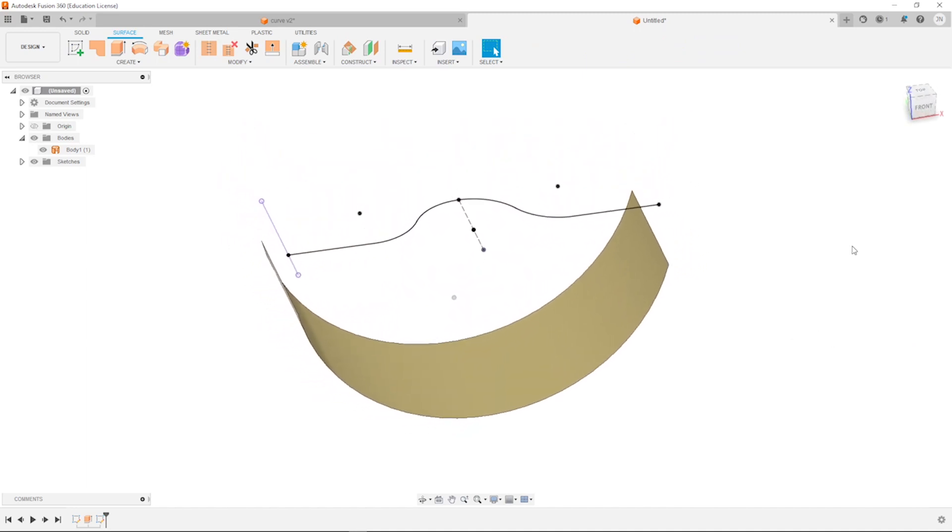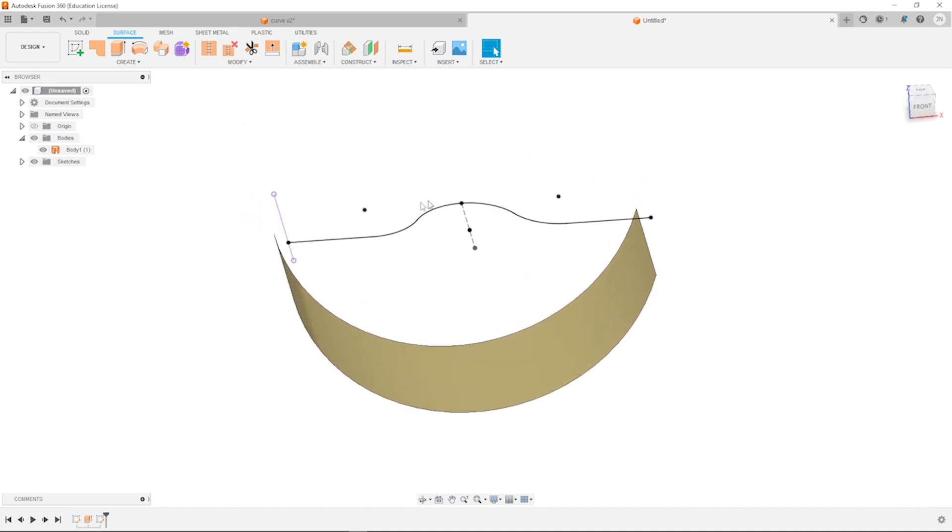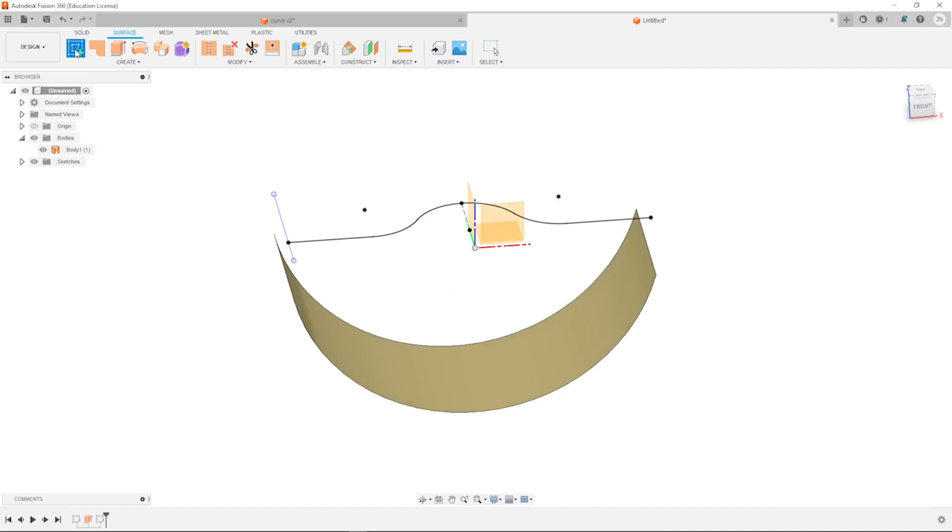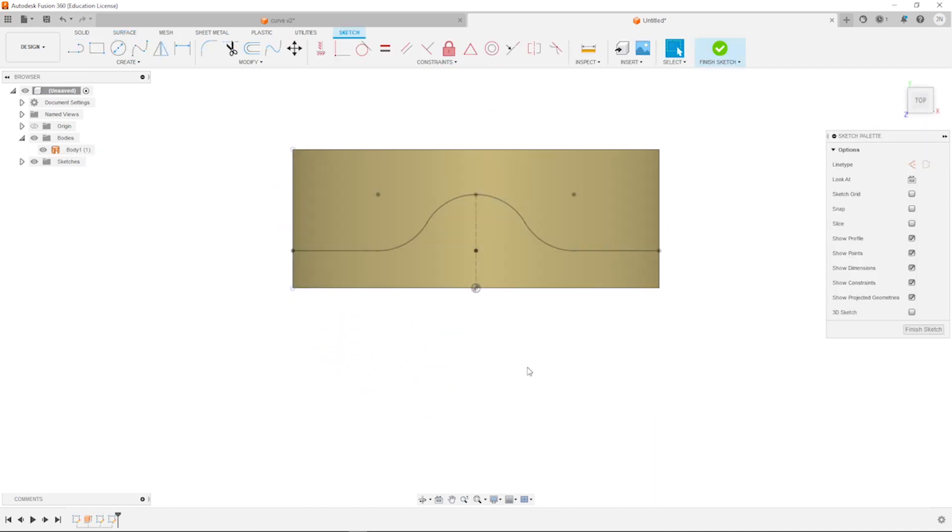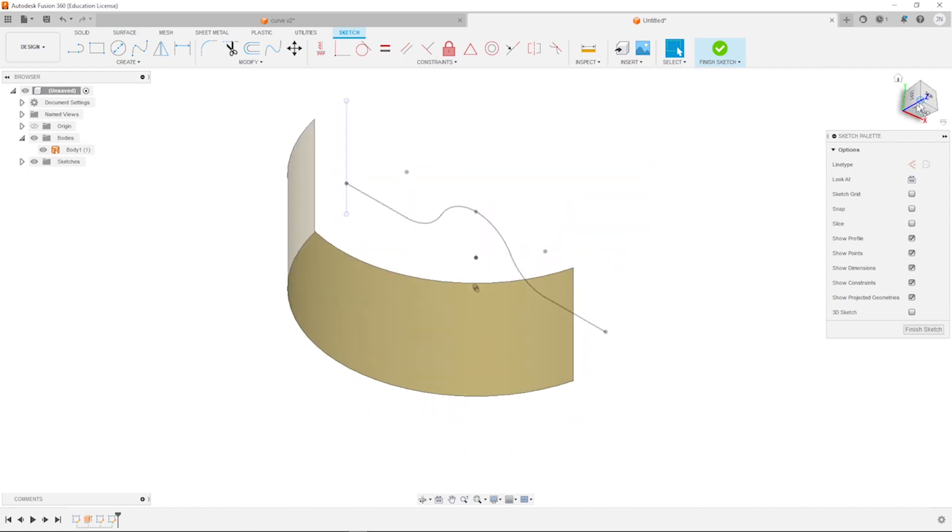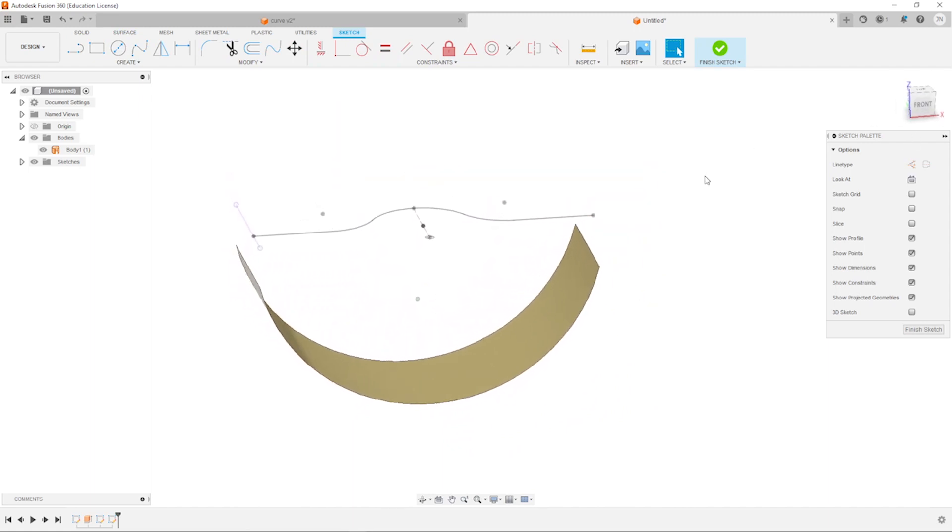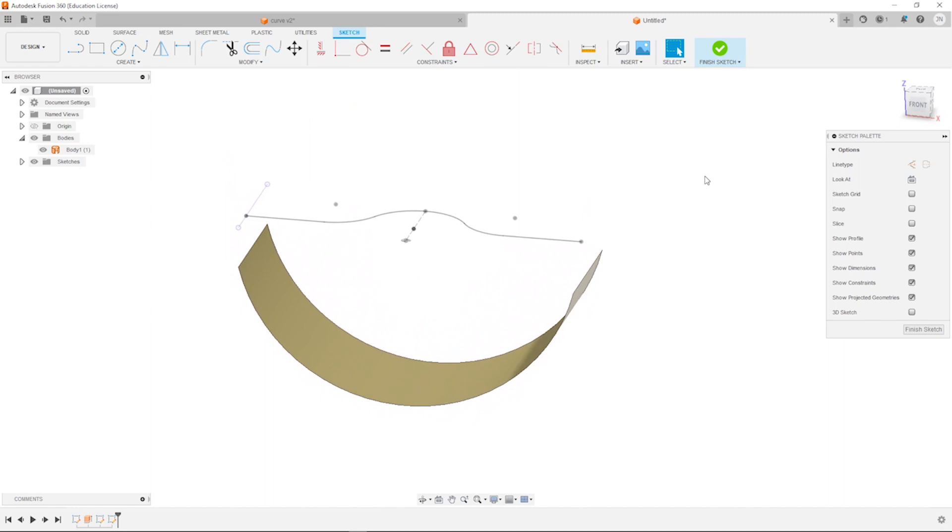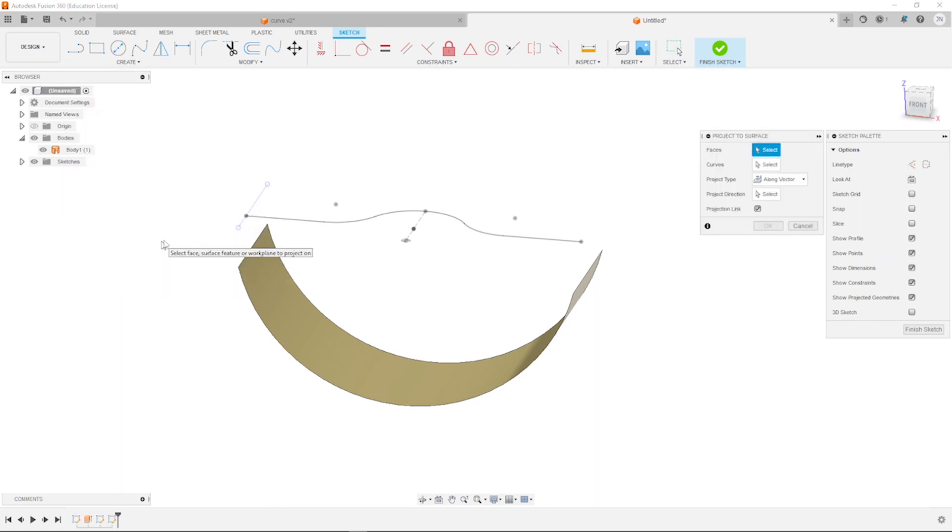Have a look at that. And now we want to project this curve or this sketch onto that surface. So I'll start a new sketch. Have a look at that in isometric view. Go to create, go to project, and then to project to surface.